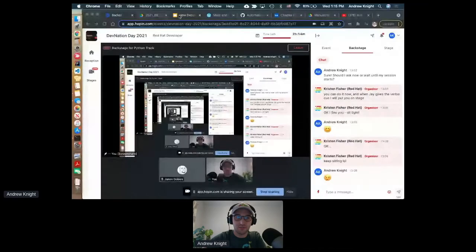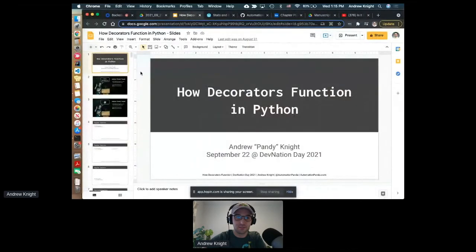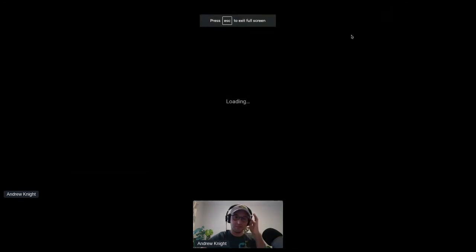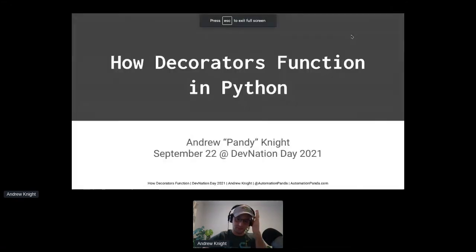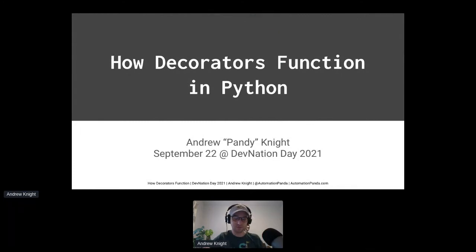Cool. Thank you. Well, thank you Jason for inviting me. Hello DevNation. I'm going to share my screen here real quick. Oh, whoa. We just had an inception moment. Okay. Alright. Can everyone see my slides? Everything looks good. Cool. Great. Thank you.